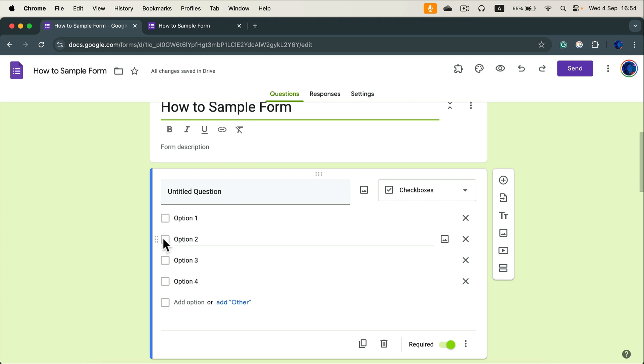Alright, so that's how you do it. Change multiple choice to checkboxes and from there your viewers, your users, your responders will be able to select more than one option for the question.